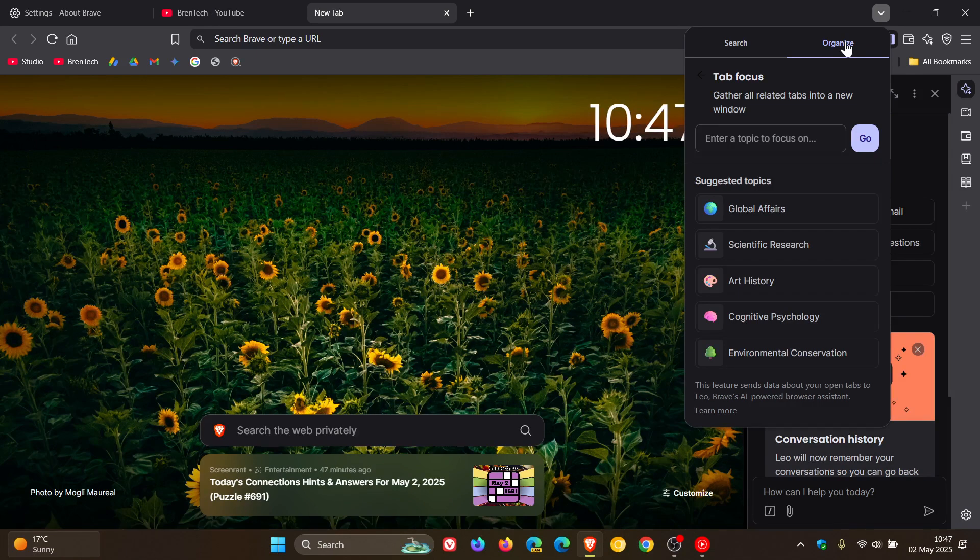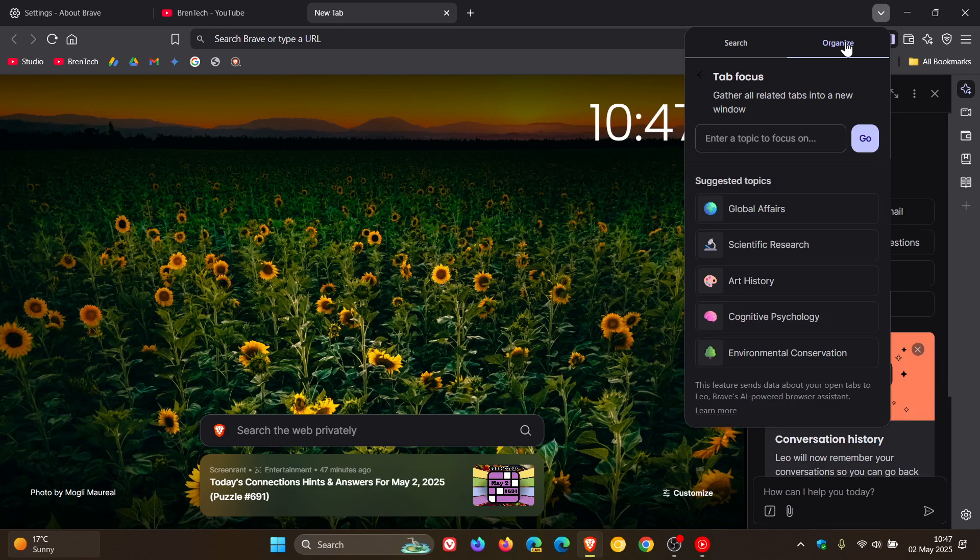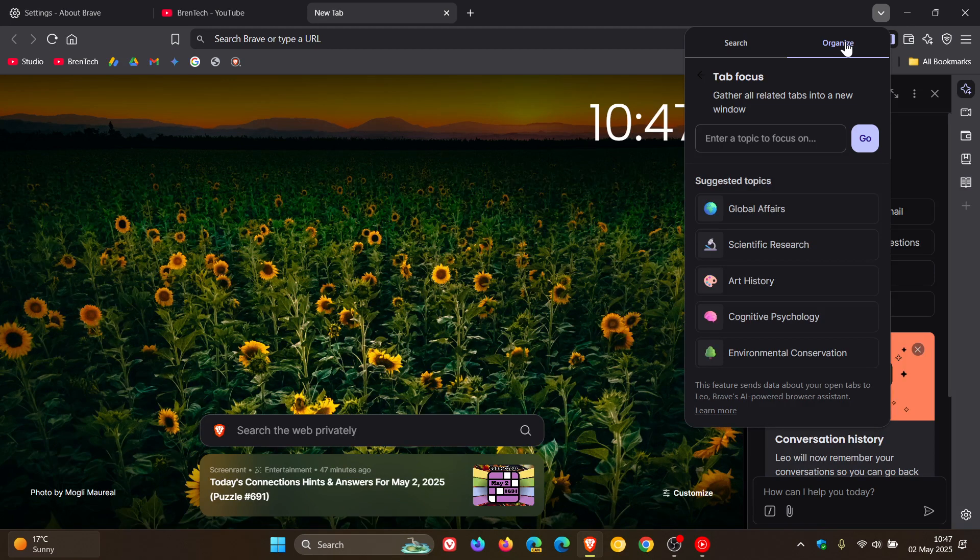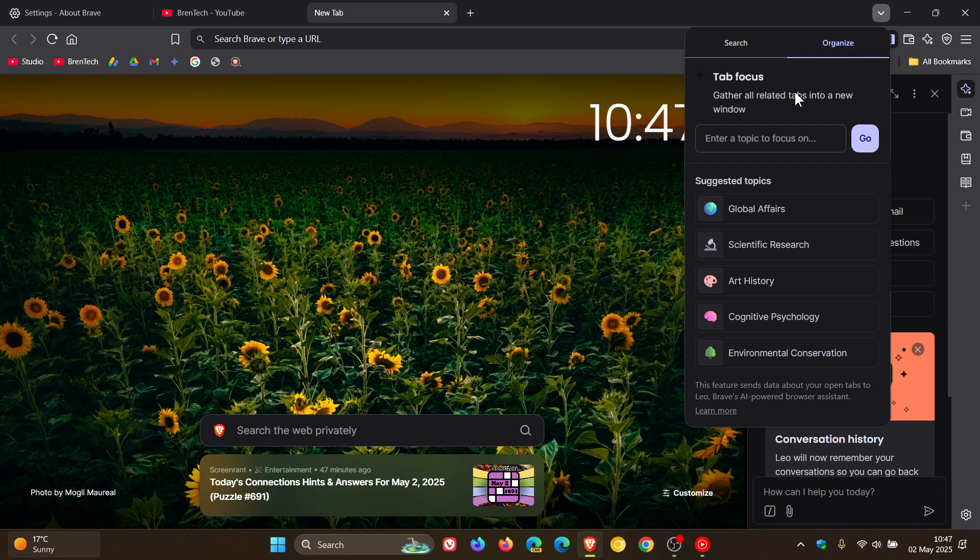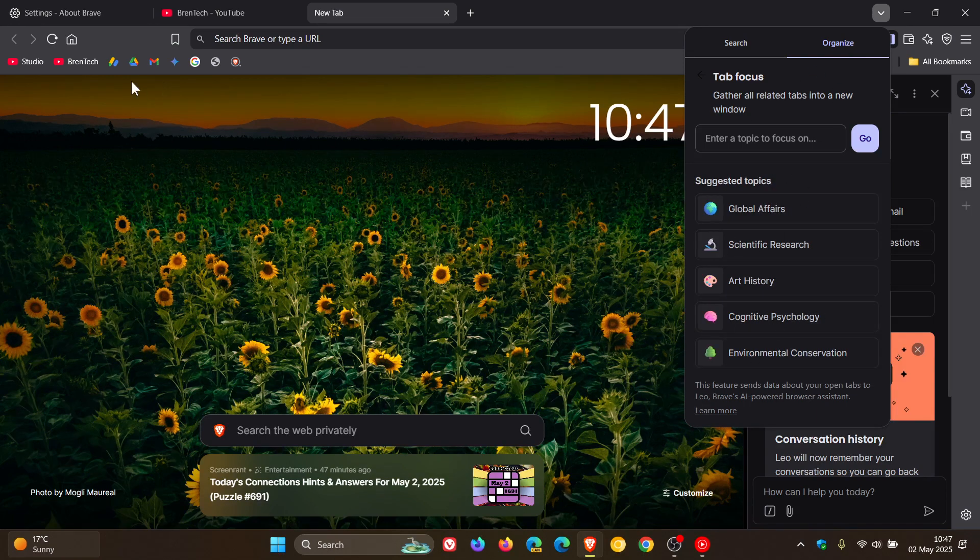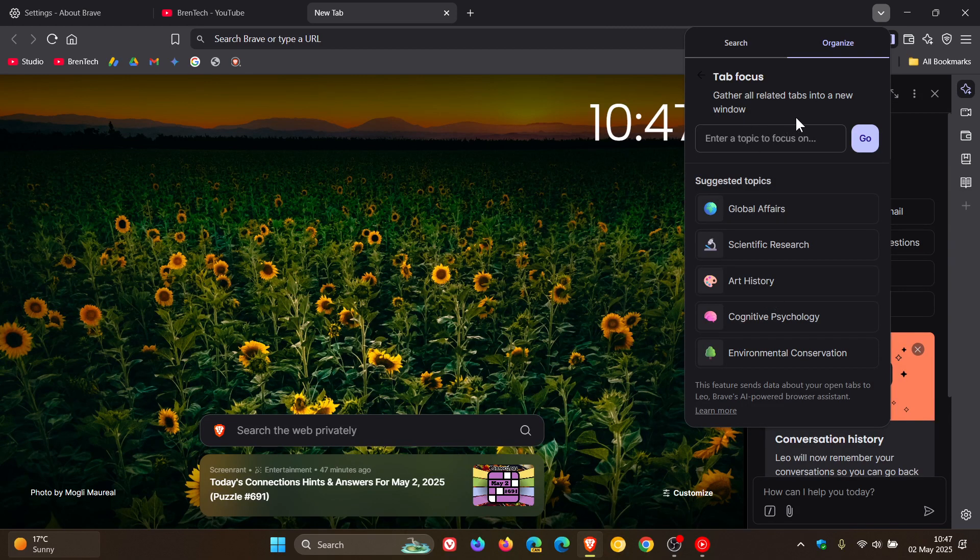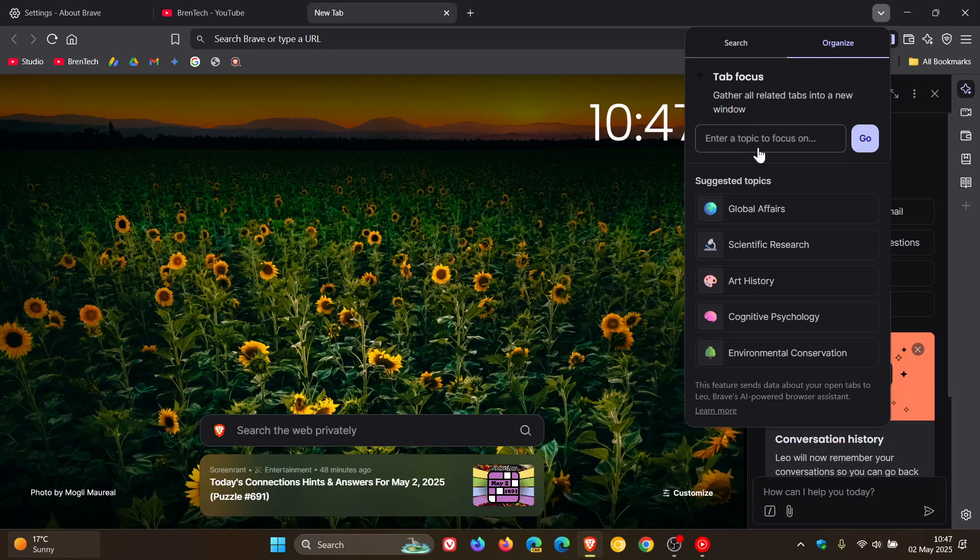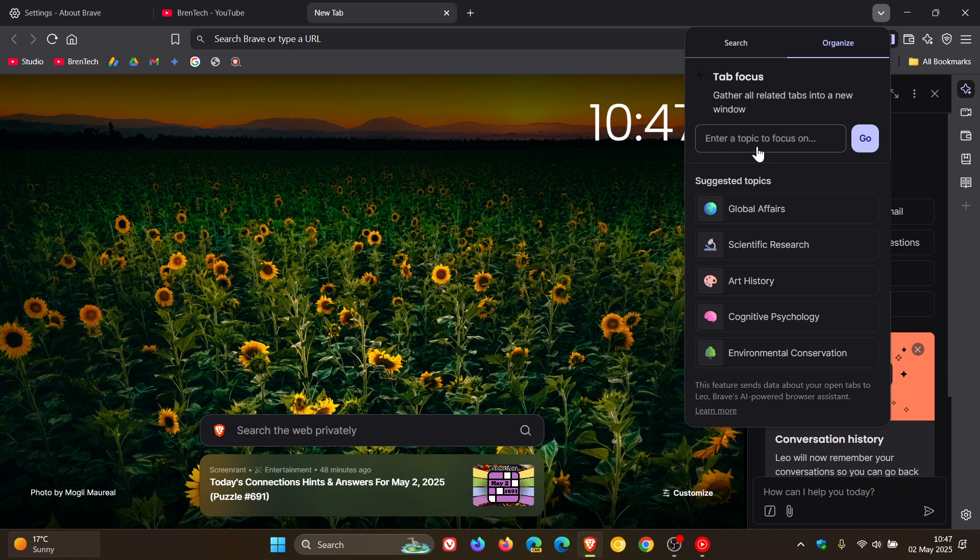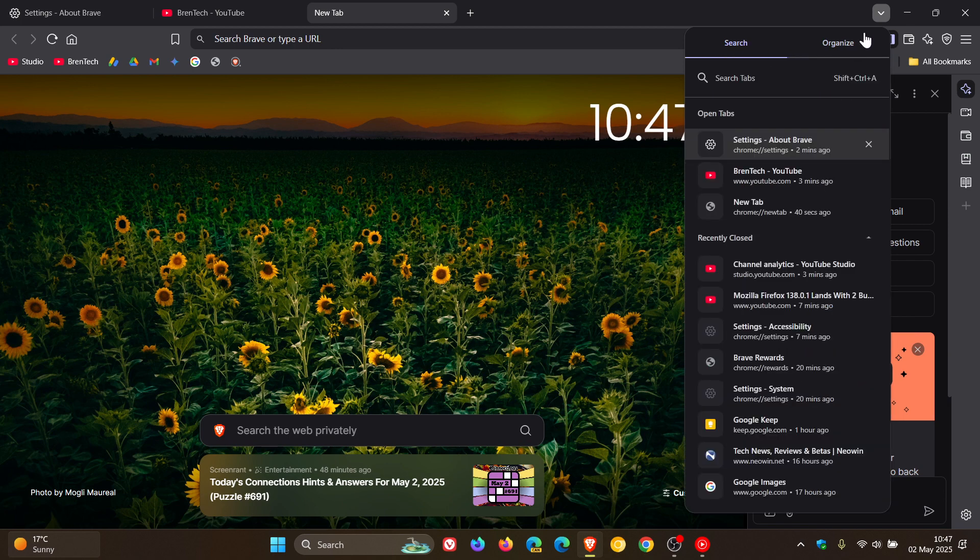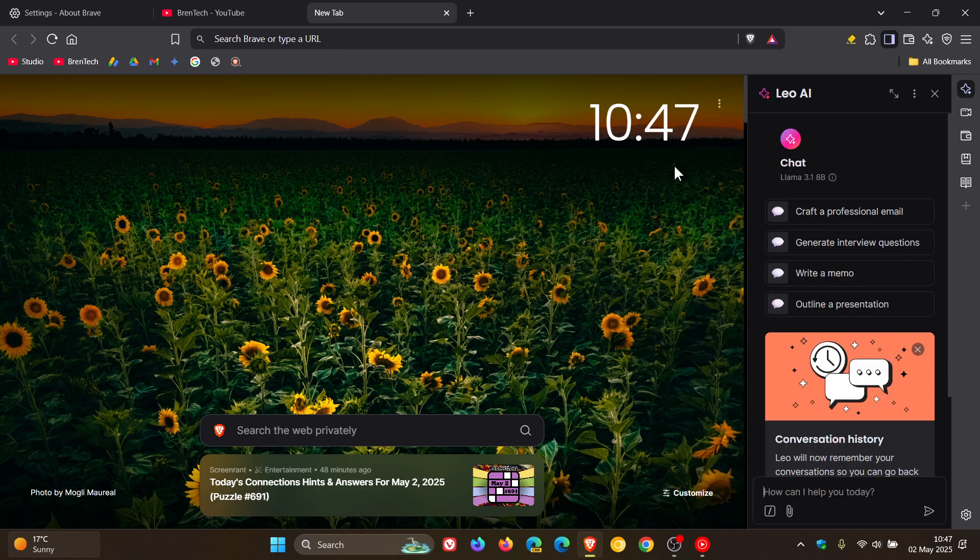And they also mention that with this, just take note, title origin of all tabs from the same profile would be sent to Leo to classify tabs and provide suggested topics to focus on. So here we can see there are some suggested topics to organize your tabs into if you are browsing with a lot of tabs open. It says gather all related tabs into a new window, and then you can also enter a topic to focus on.